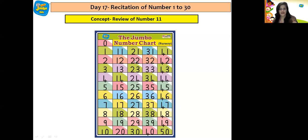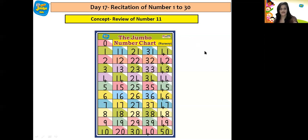21, 22, 23, 24, 25, 26, 27, 28, 29 and 30. So these were the numbers from 0 till 30.